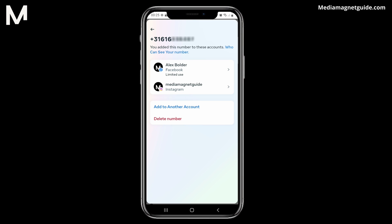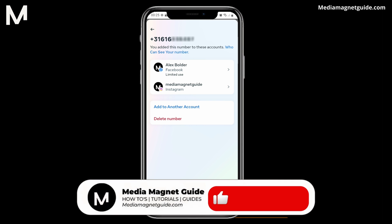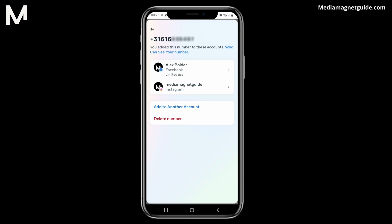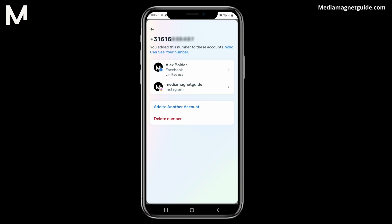Congratulations! You've successfully located your phone number on Facebook and learned how to manage your contact information. Whether you need to update or verify your phone number, this tutorial has guided you through the process. If you found this video helpful, please take a moment to like, comment, and subscribe with notifications. Your likes and comments inspire us to create more content like this, and subscribing ensures you won't miss our future tutorials.